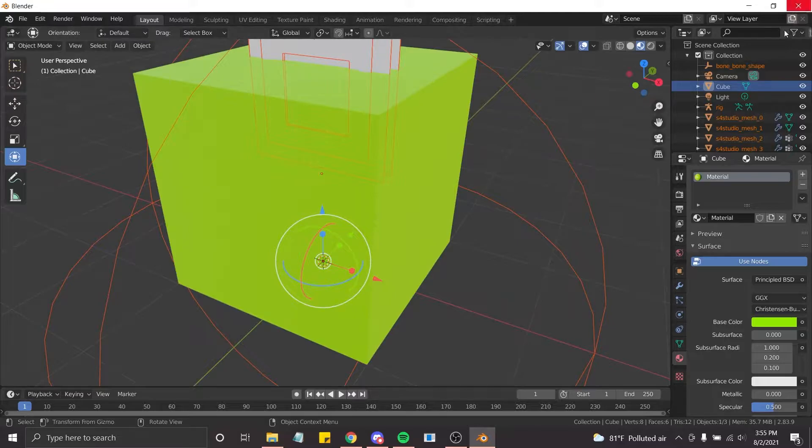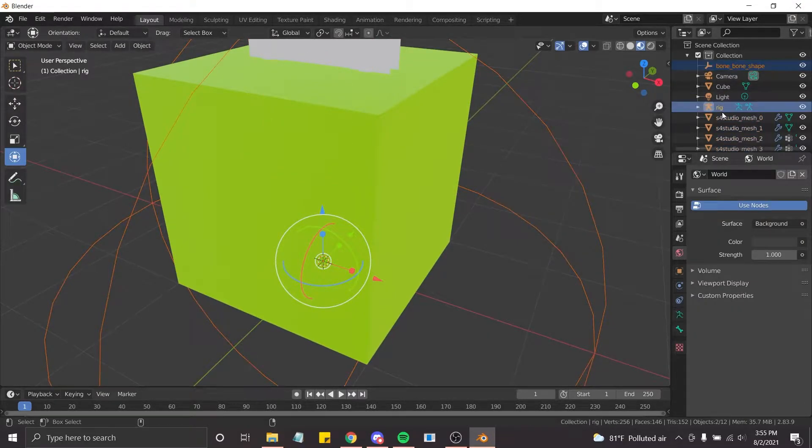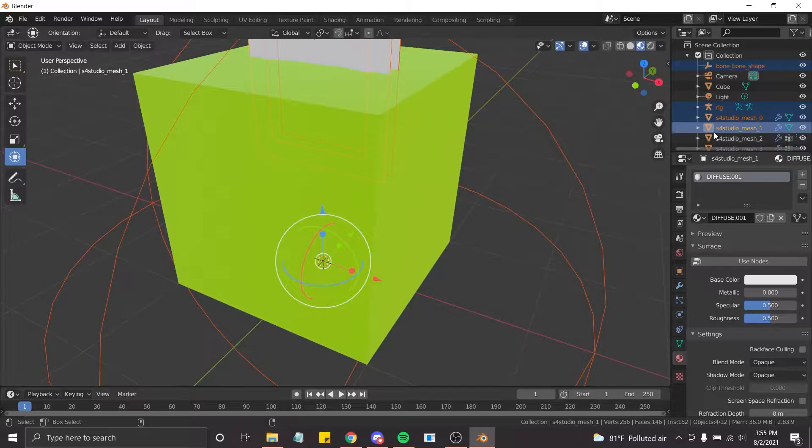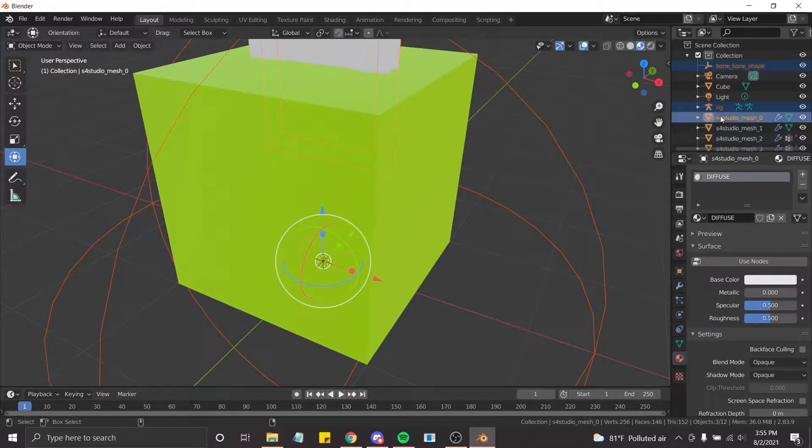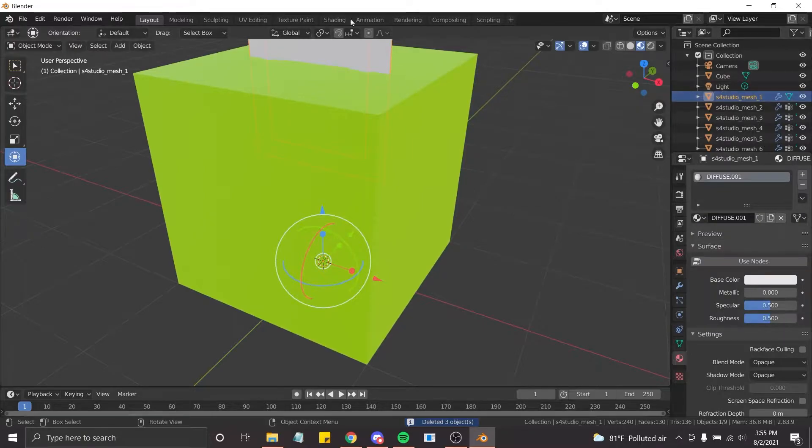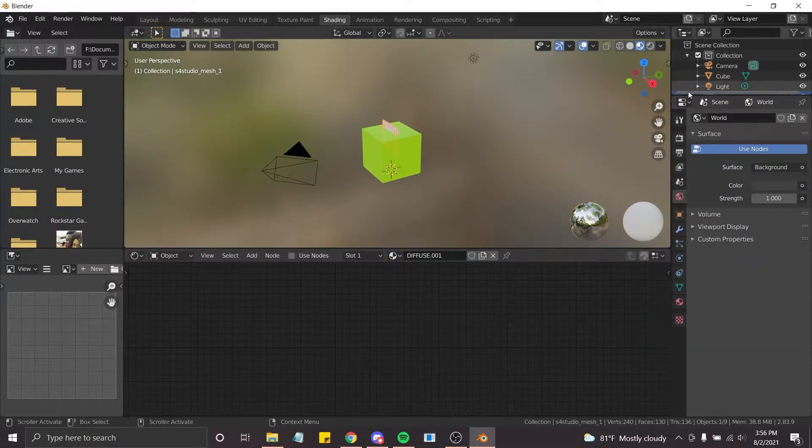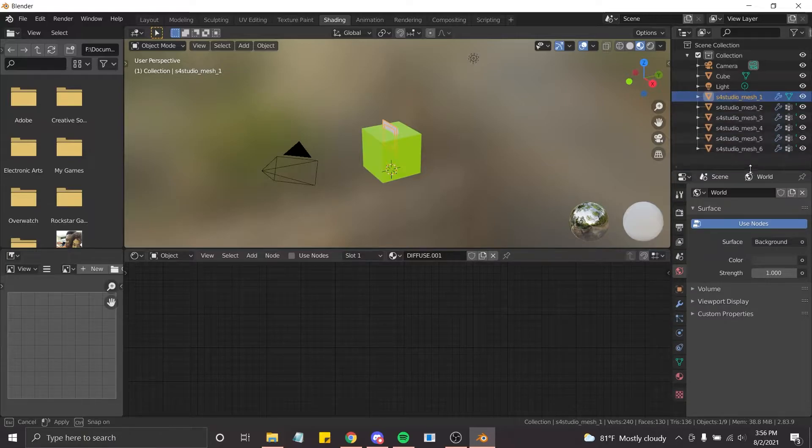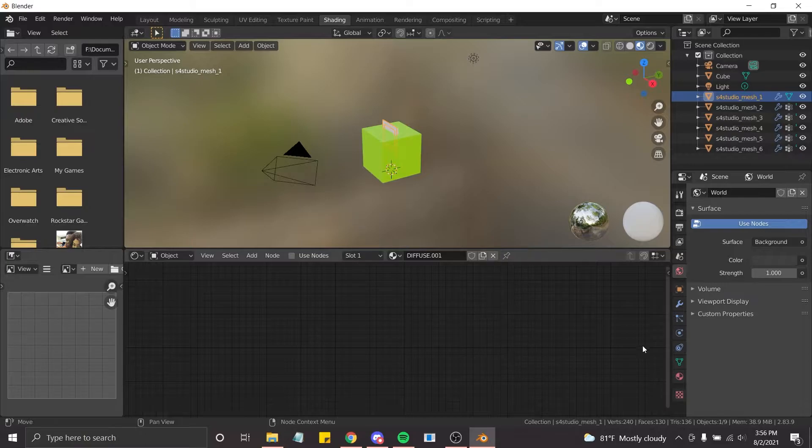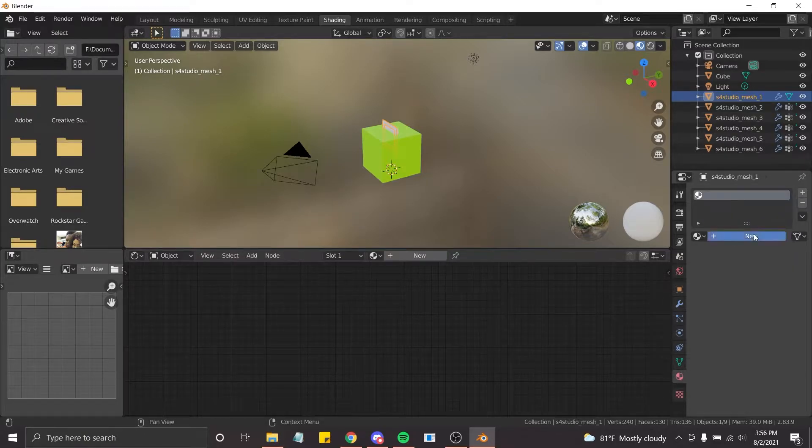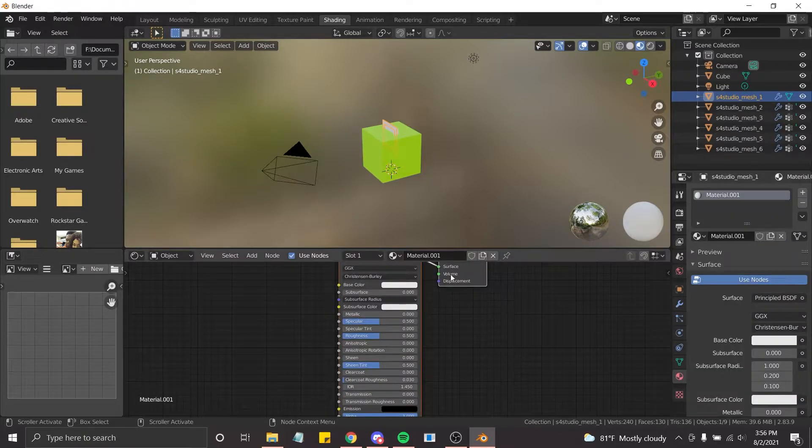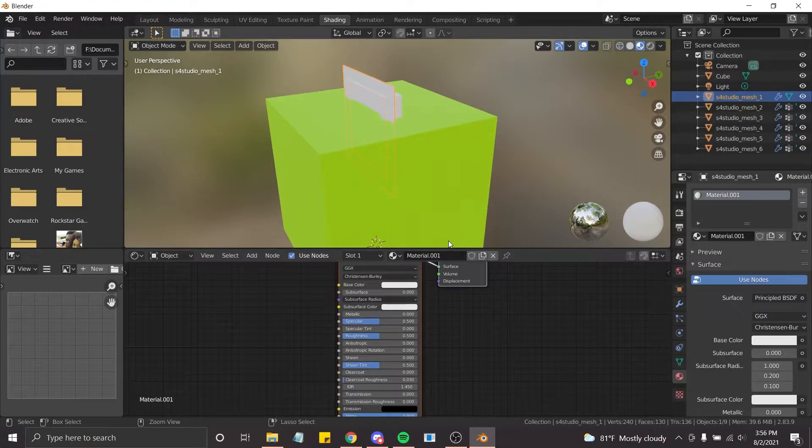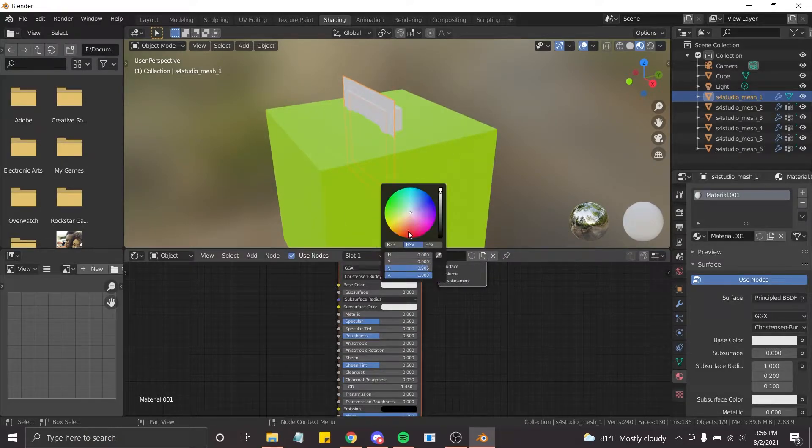So you can go ahead and delete all of that so you aren't dealing with all that extra mess that you don't need. I'm going to leave this alone for right now. Then you just want to go to shading, or you don't have to if you don't want to, but you can. I'm going to go ahead and do that so I can see the differences on what is actually a rig and what is not.